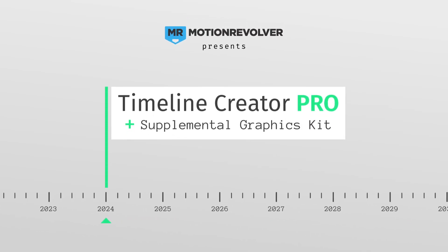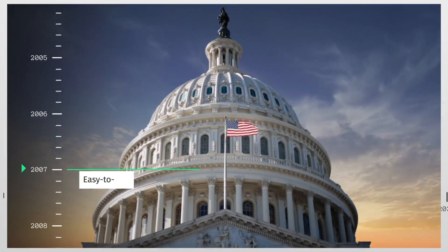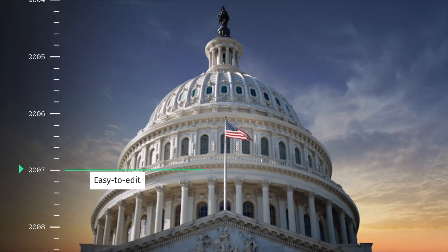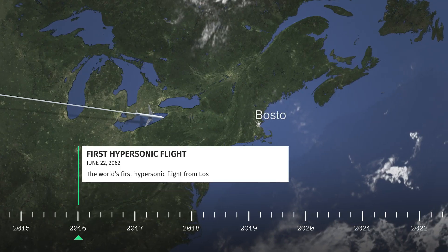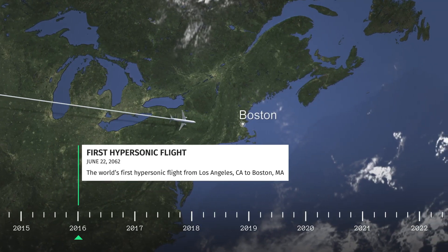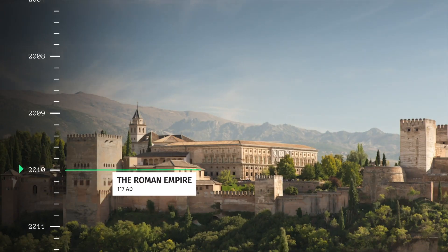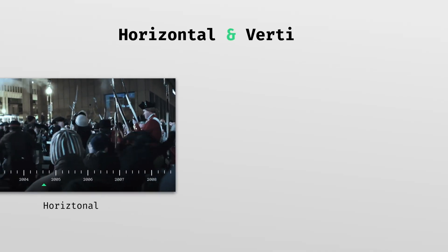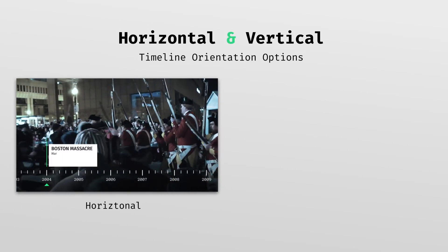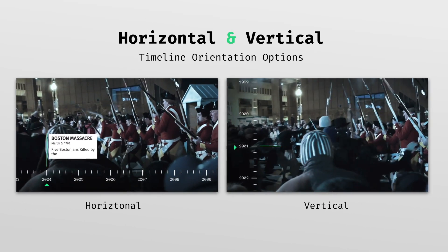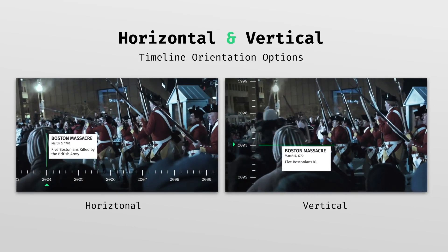Introducing Timeline Creator Kit Pro for Adobe After Effects. Featuring infinitely expandable, fully responsive, easily customizable timeline graphics in both horizontal and vertical orientation.